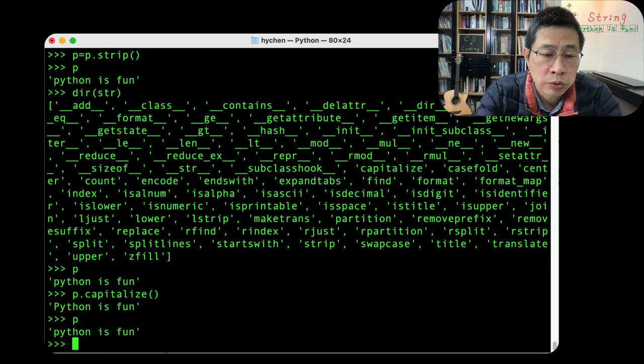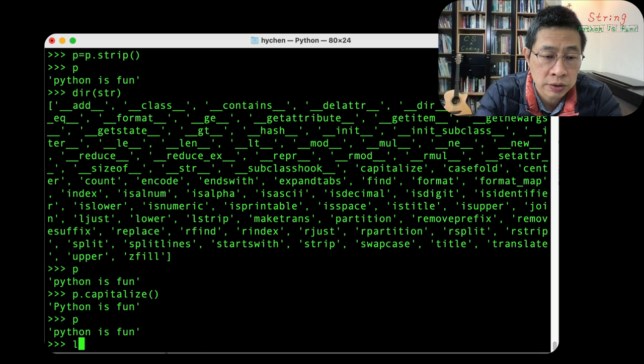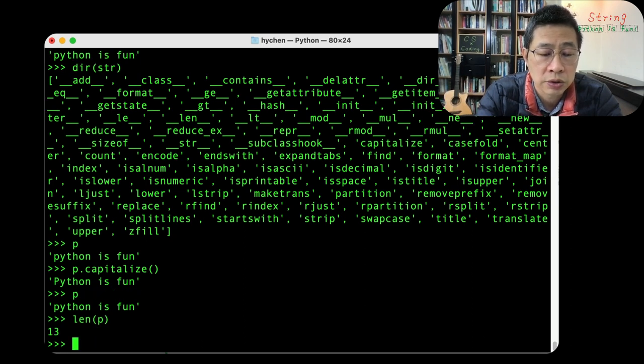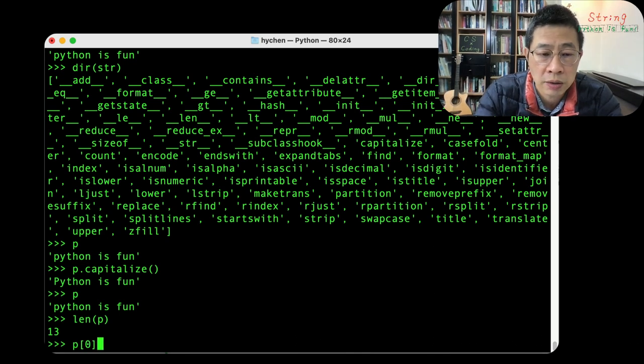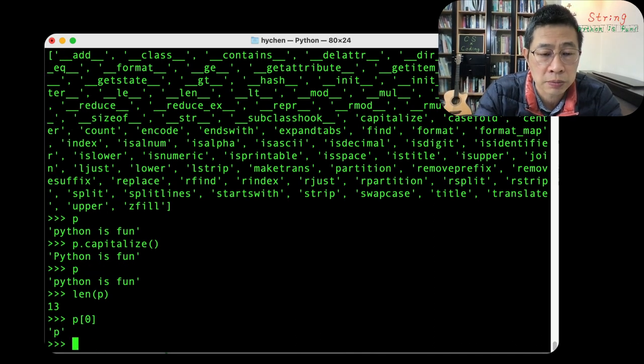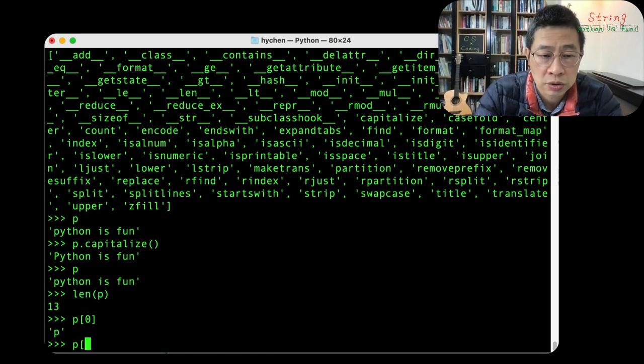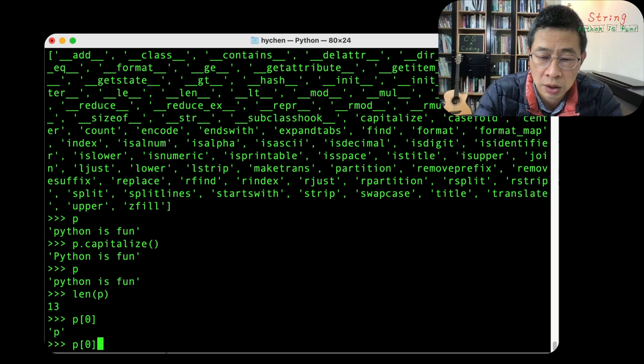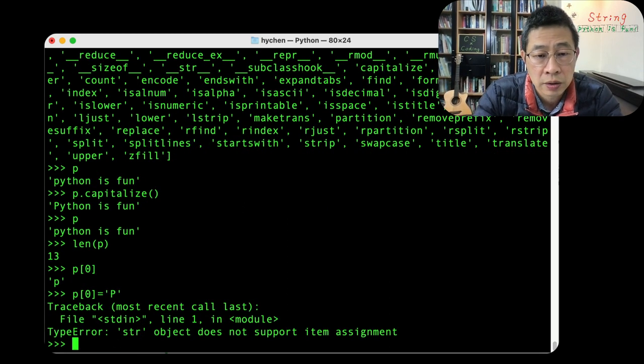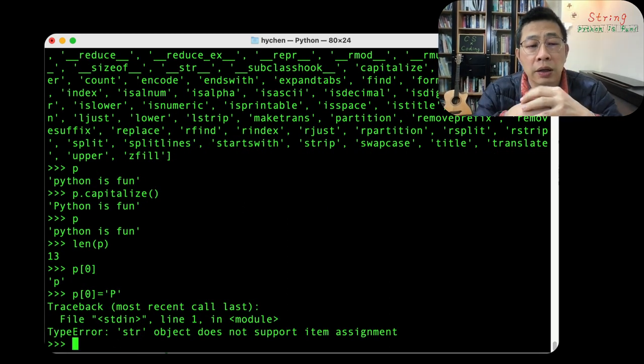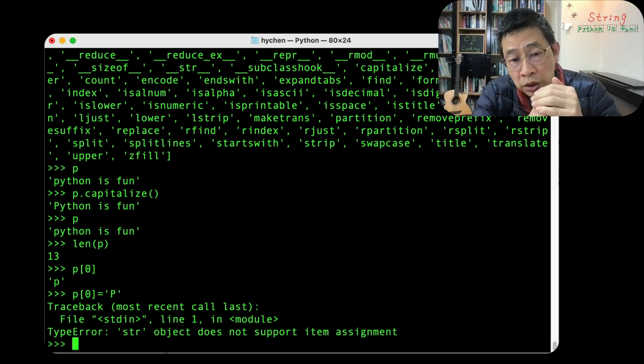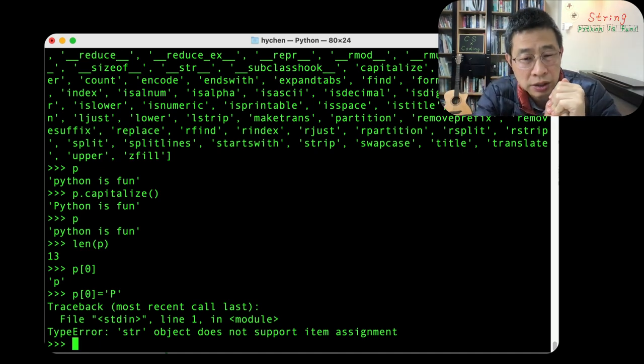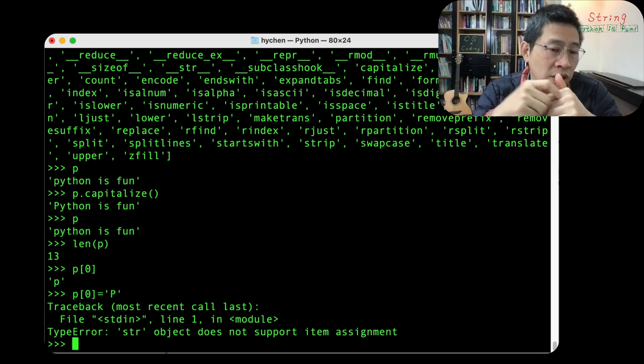So which means even though string from, string length P 13, P's first zero element is big P, a small letter P. Now I want to change it. Zero. I kind of override it. Can I? I got a error message. They said that the string object does not support this kind of assignment. So you cannot do this directly assign.